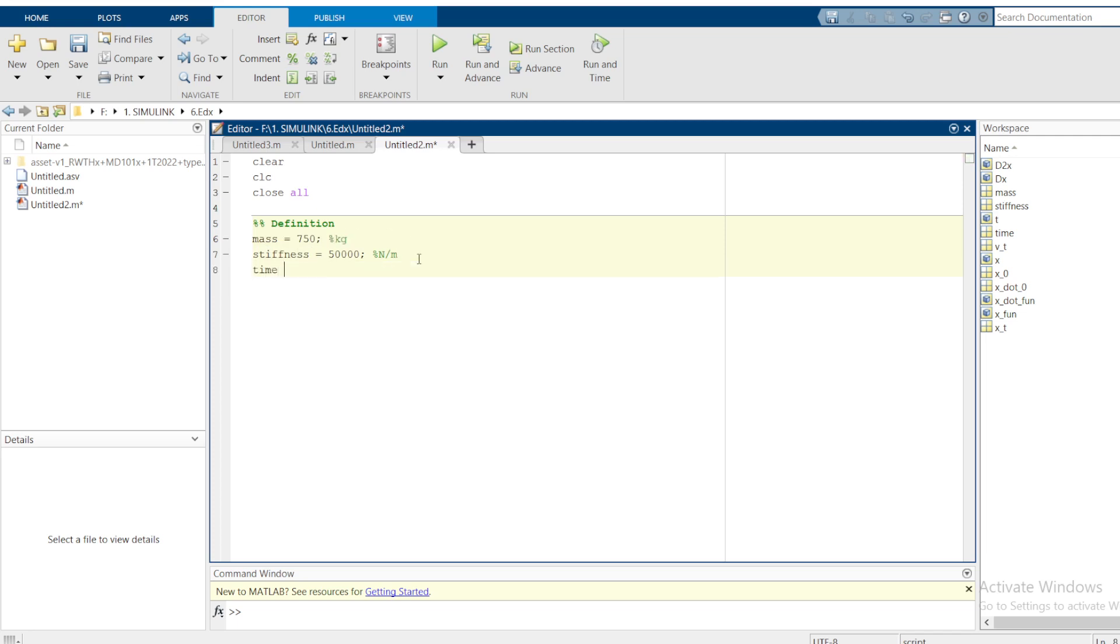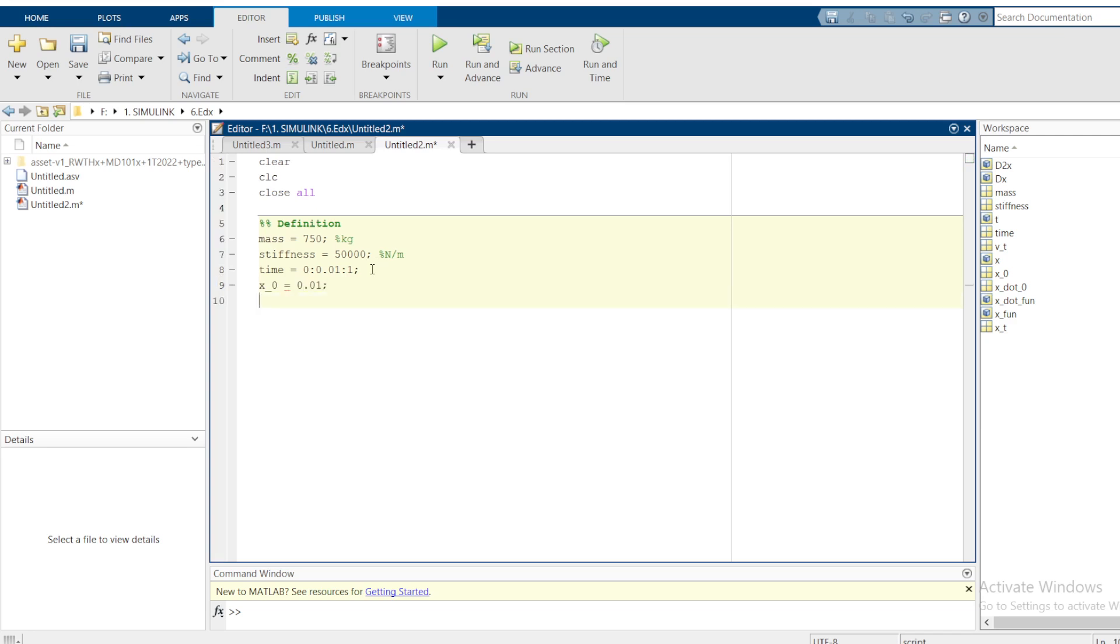Our time vector would be from 0 to 1, just one second, but the increment to be 0.01. This means now I'll get 0.01, 0.02 up to 1. Then we need to define the initial position, that is X naught, to be 0.01 meters. This is the initial displacement of the spring mass system. Then we need to define the initial velocity. We are going to assume the initial velocity is 0 meters per second.